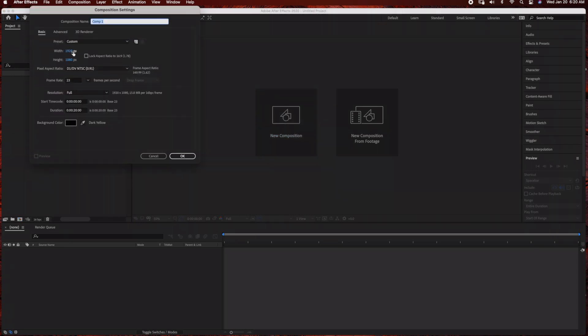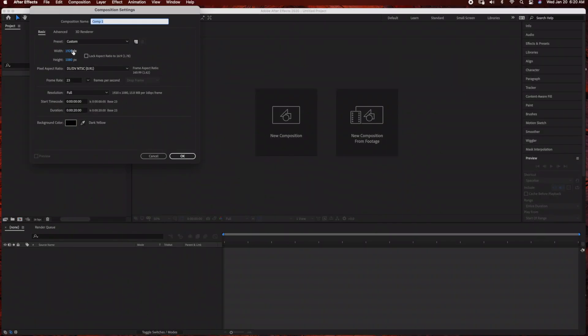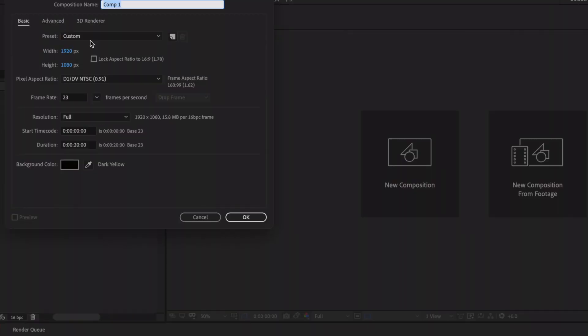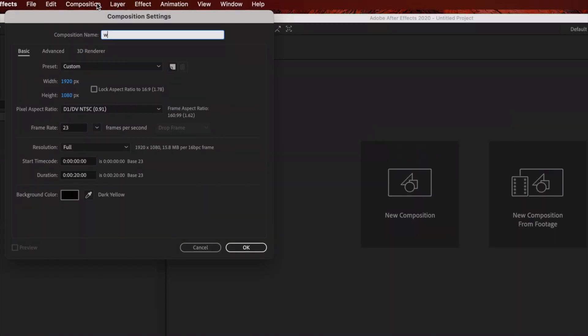We'll leave these settings as standard HD 1920 by 1080. I'm going to rename this 'Website Background' and keep the duration at 20 seconds.